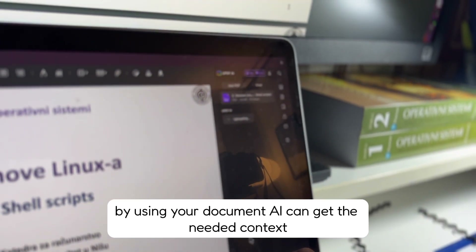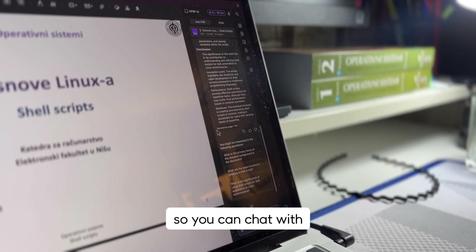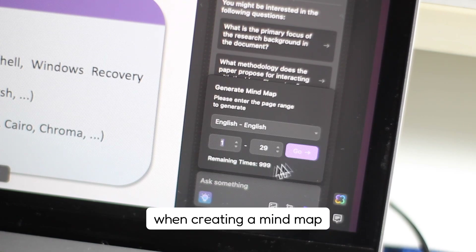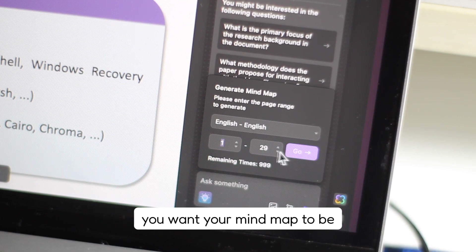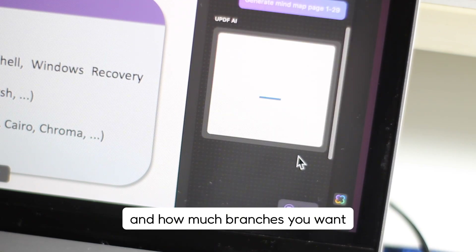By using your document, the AI can get the needed context so it can chat with you, chat with an image, or create a mind map. When creating a mind map, you can choose in which language you want your mind map to be and how many branches you want.